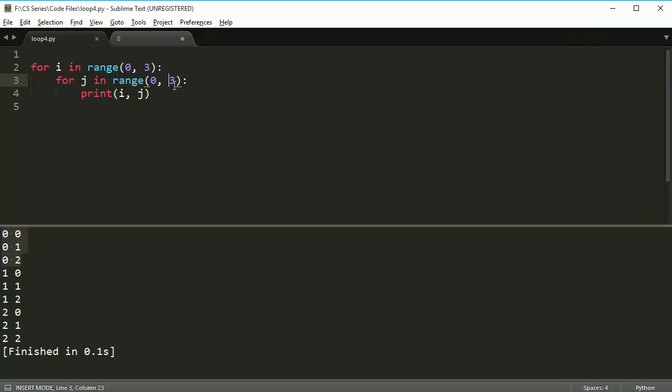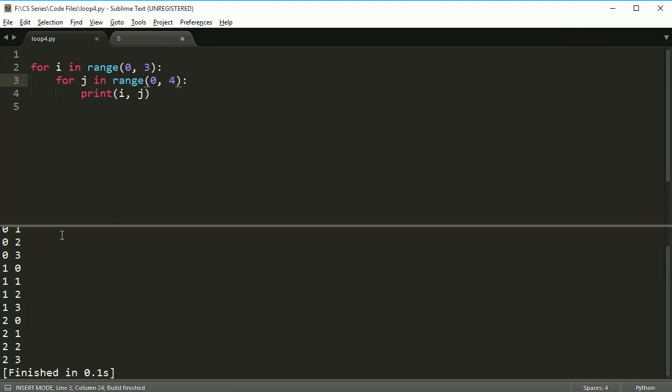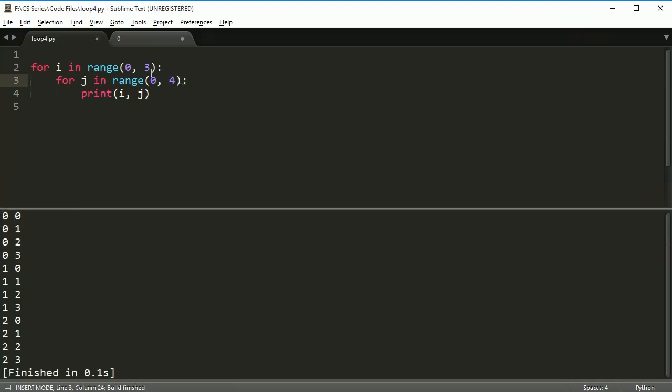So you get nine statements. And if I were to change this, for example, to 4, I'm going to get 3 times 4, or 12 possible statements. So it's going to print out 0, 1, 2, 3, 0, 1, 2, 3, 0, 1, 2, 3 for each one. So that's pretty neat.